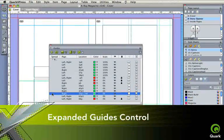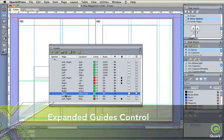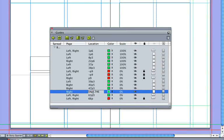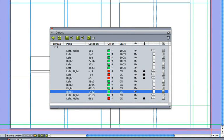Expanded guides control means precise placement. Sort, duplicate, mirror, and delete. No more guesswork or zooming to gain precision.